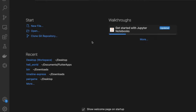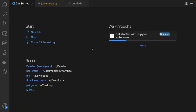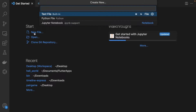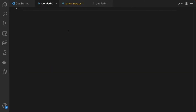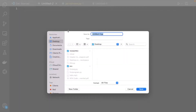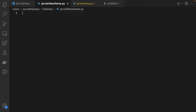Hello guys, in this video I'm going to show you how we can create a Jarvis program using Python. Let's open VS Code, click on new file, select Python file, and save it — just press Command+S and type your filename like 'jarvis.py'. That's our file. Now let's write the code.